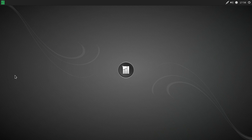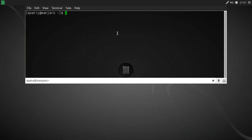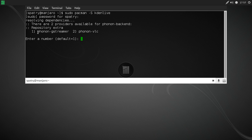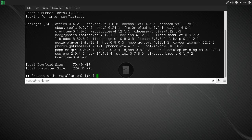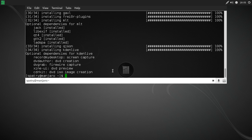Let's open a terminal and type sudo pacman -S kdenlive. It'll ask for your password. I like phonon-gstreamer so I'll select that one. This downloads all required dependencies — about 70 megabytes to download with 229 megabytes fully installed. Not too bad. Now that Kdenlive has finished installing, let's have a look at some things.